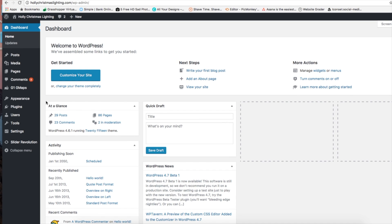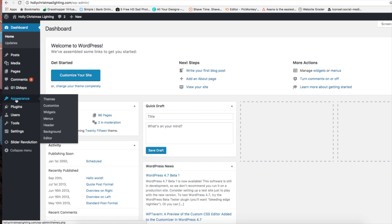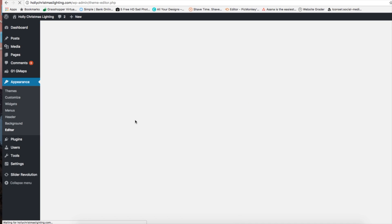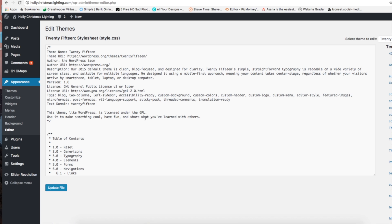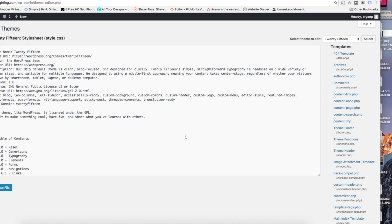Let's go to appearance, let's go to editor, and here we're going to see the style.css. Let's scroll over and on the side you're going to see what we're looking for is theme footer, and right underneath it we're going to see footer.php. Let's go ahead and click on that.